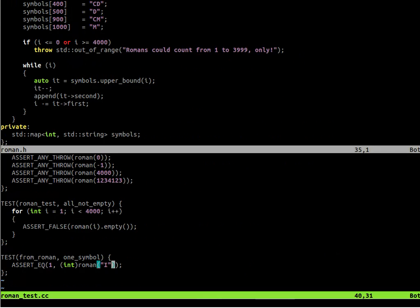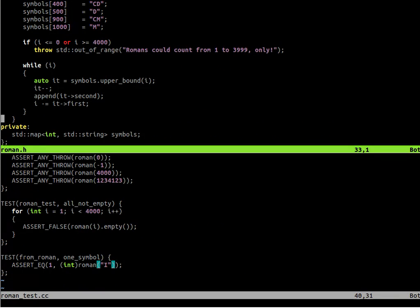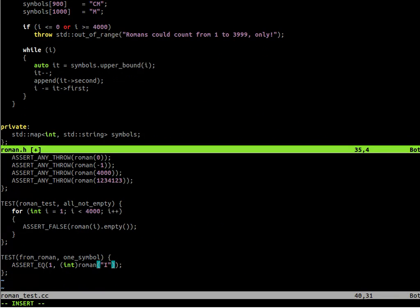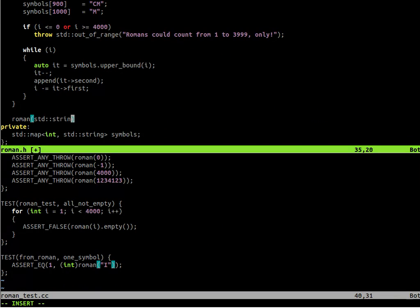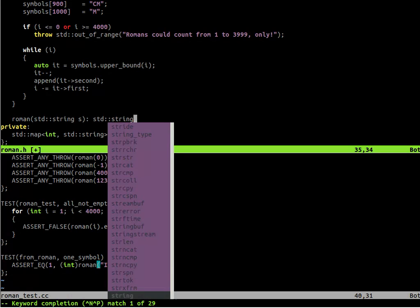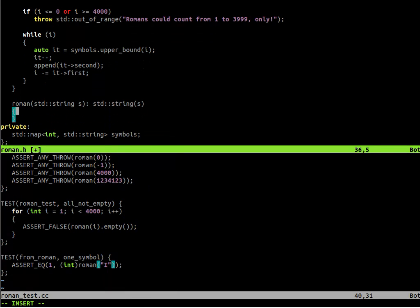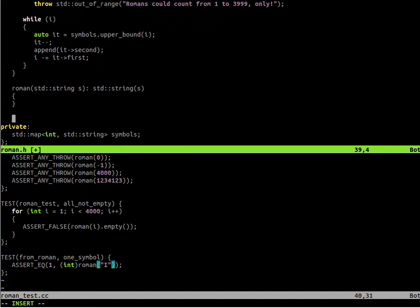And the compilation is failing. We need to change our code to write the new constructor. The new constructor should take the string as the input. And as the Roman number, our implementation of Roman number, inherits from the string.